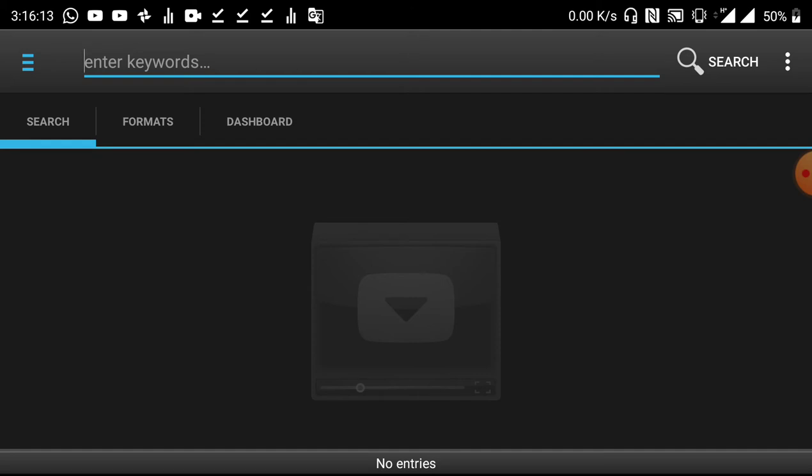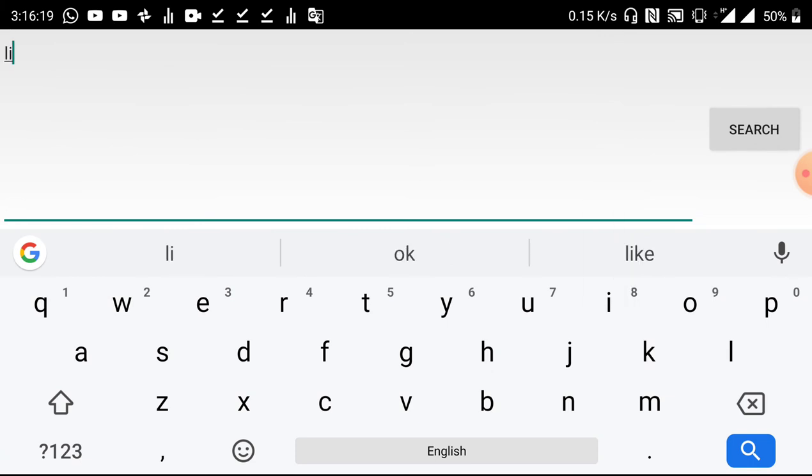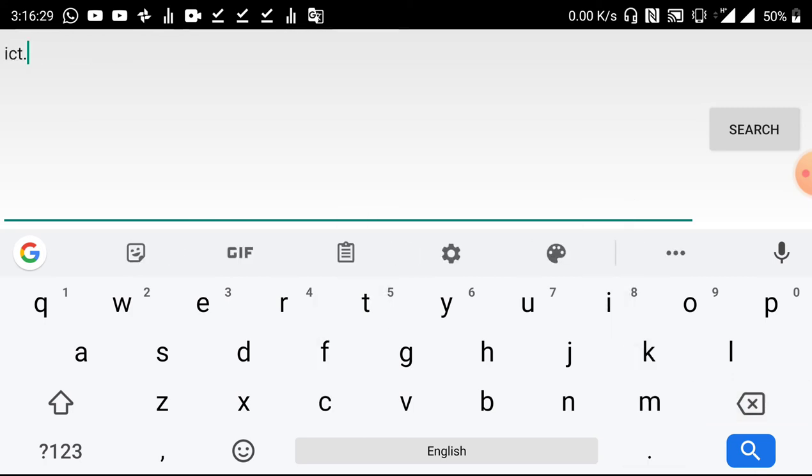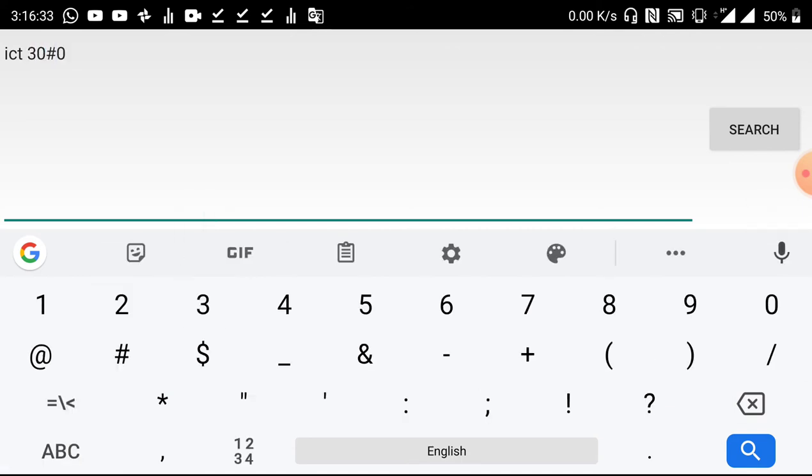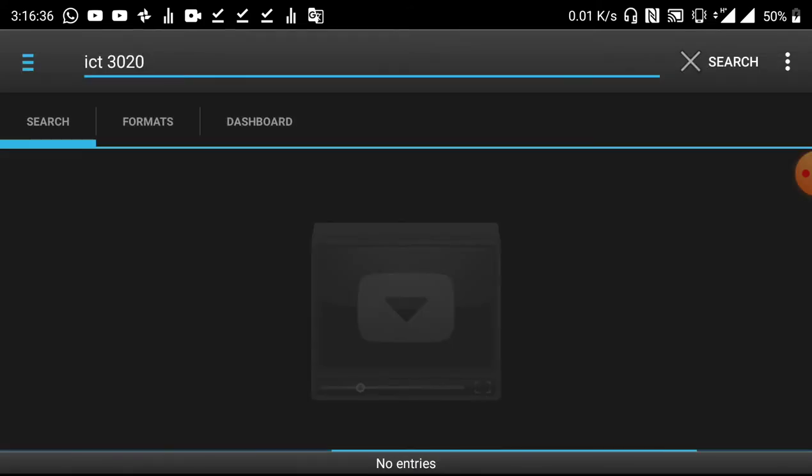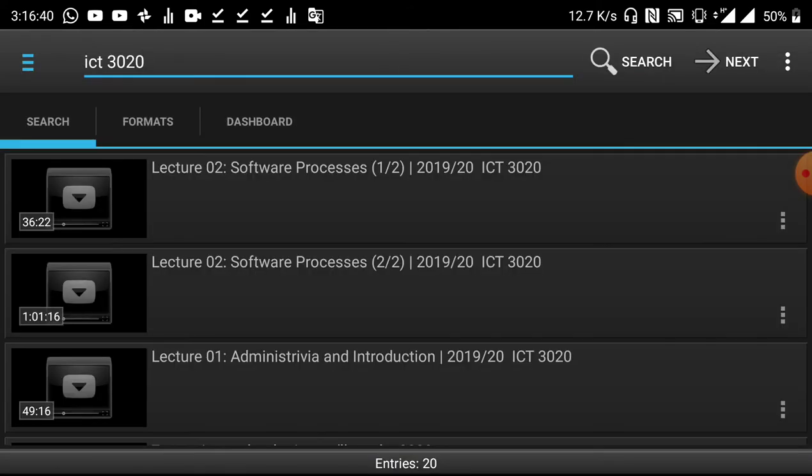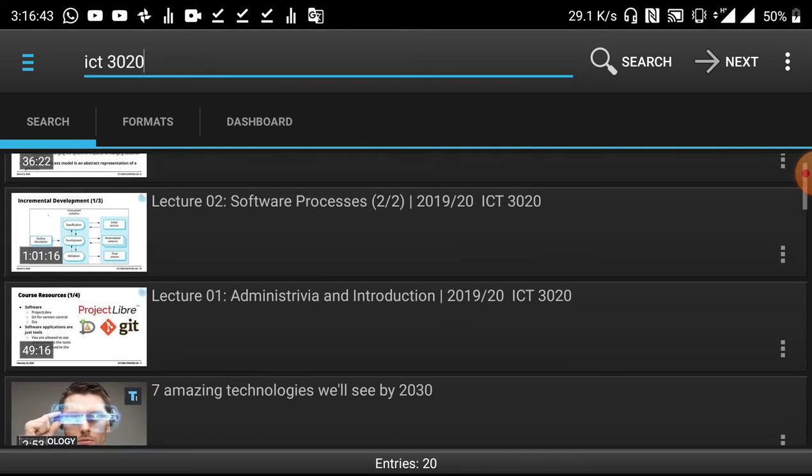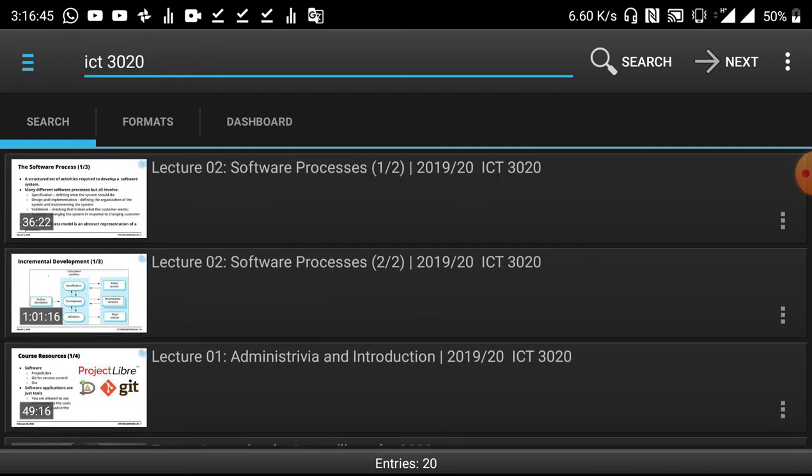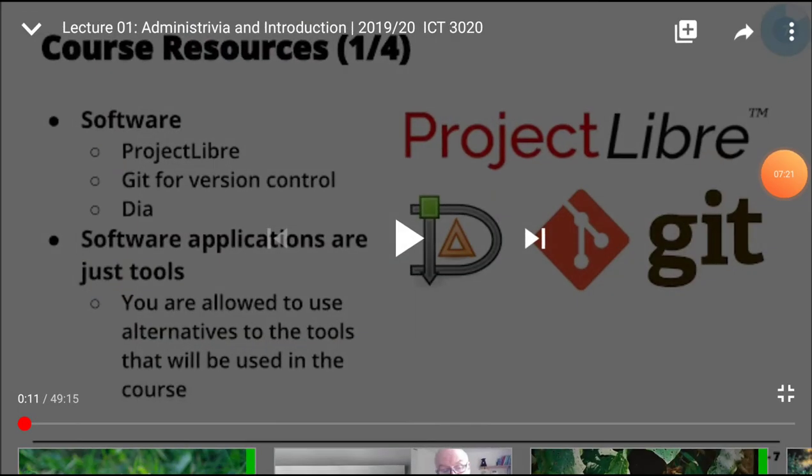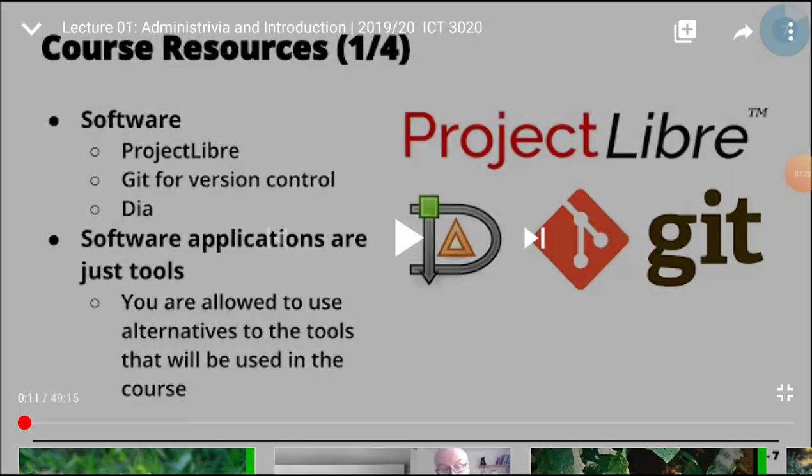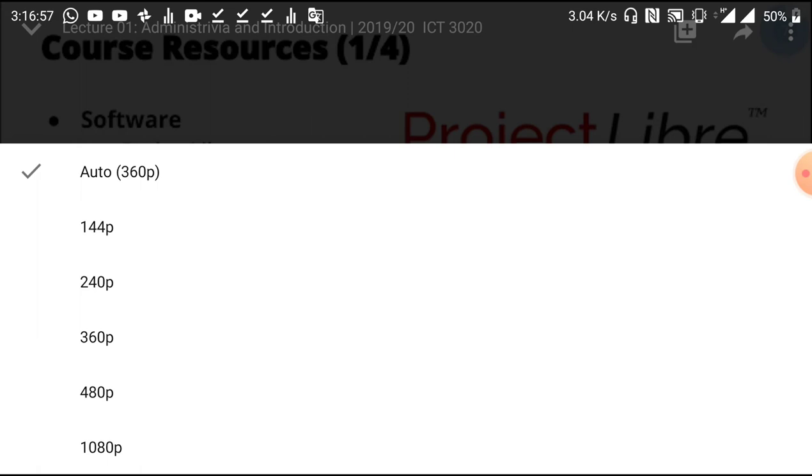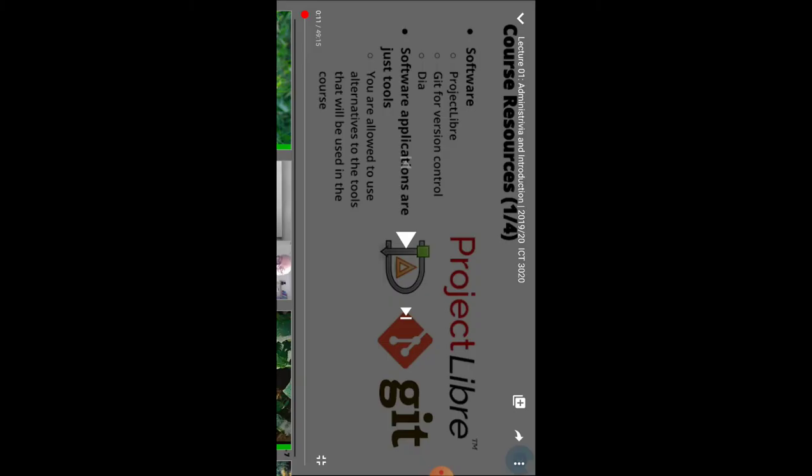If we wanted to access content associated with screencasts that Lighton produces, I can just search for ICT 3020. Once I search, there's going to be a whole bunch of results associated with 3020. If you remember, the video we're looking at using the YouTube interface was the first lecture, which is this one here. Again, you notice that the quality of the resolutions are listed for this file. Of those five resolutions there, 144p all the way up to 1080p, you want to avoid the 1080p—it will eat up a lot of your bundles, and I'll show you just now what I mean.